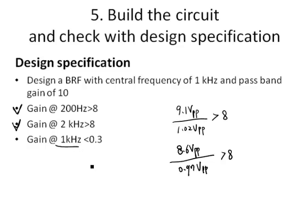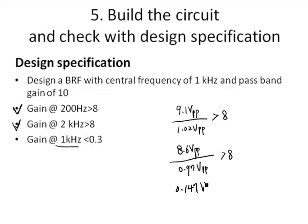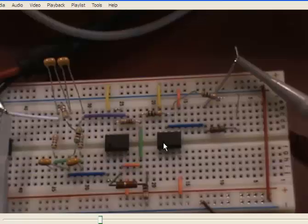For the last check, we verify the central frequency at 1 kHz, where the gain should be less than 0.3. The output voltage is 0.147 V and the input is 0.98 V. Both input and output are peak-to-peak values. The gain at 1 kHz is 0.147 over 0.98, which is less than 0.3. We have confirmed that the designed circuit meets all the design specifications.